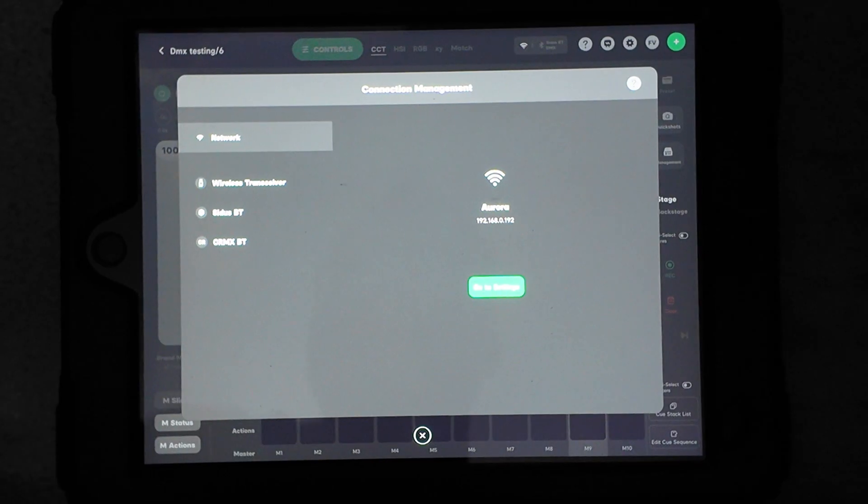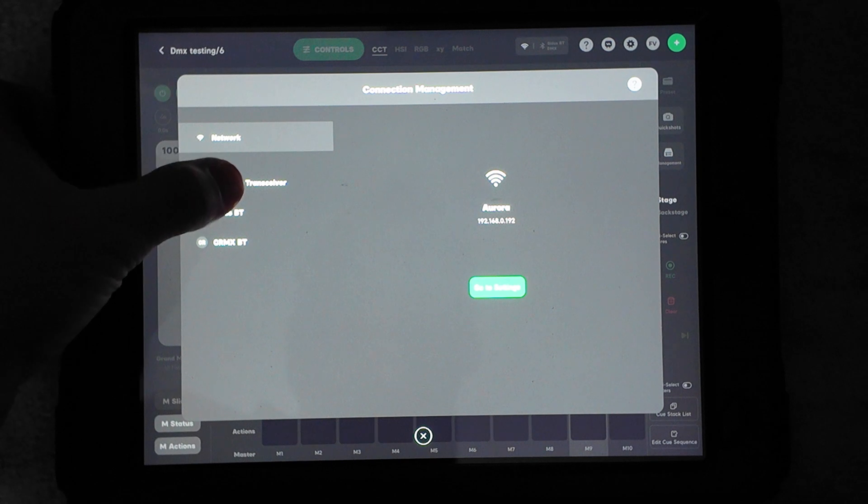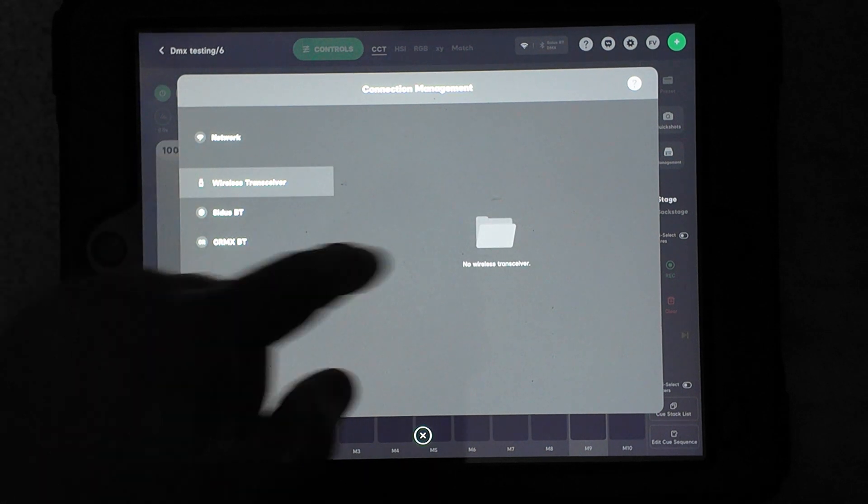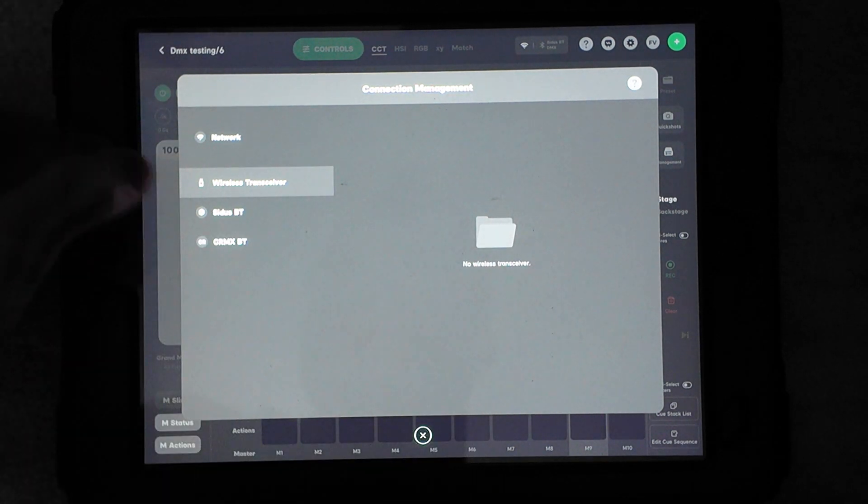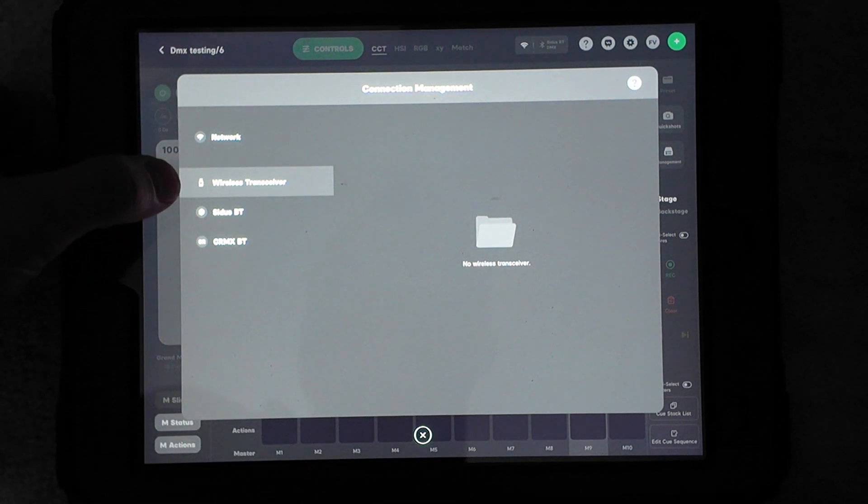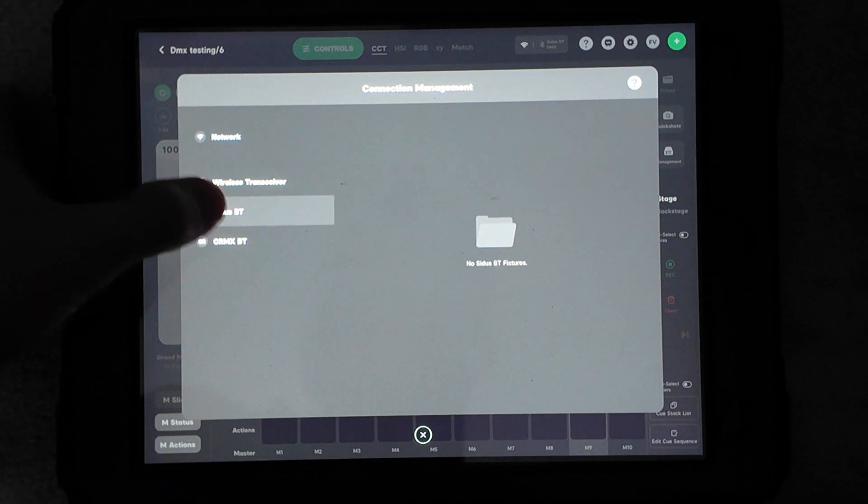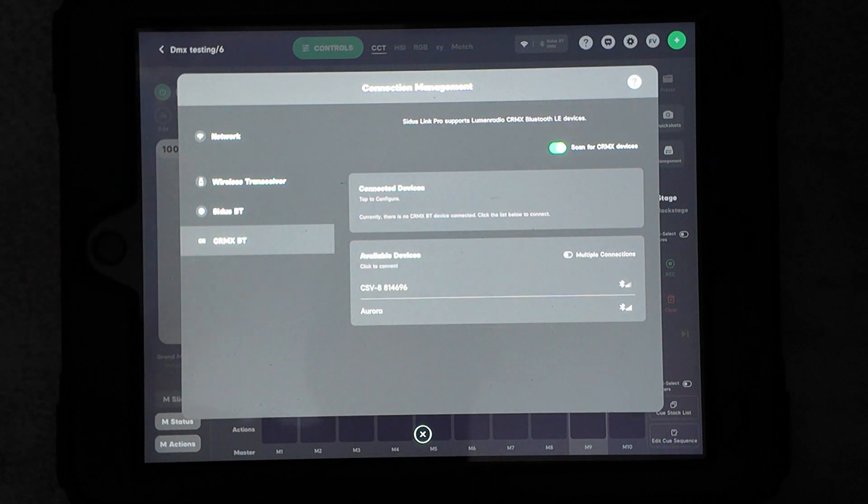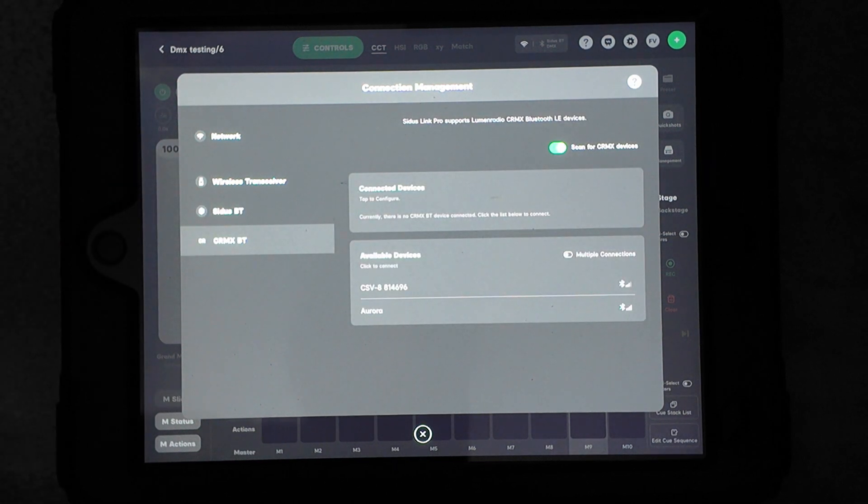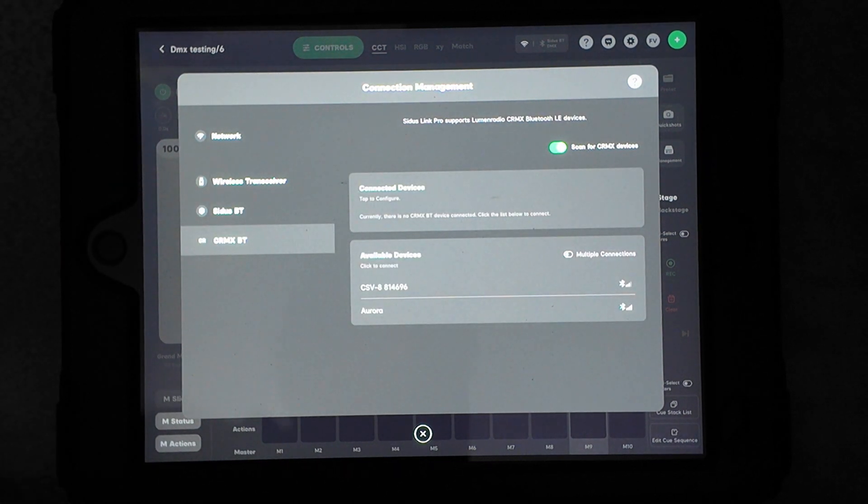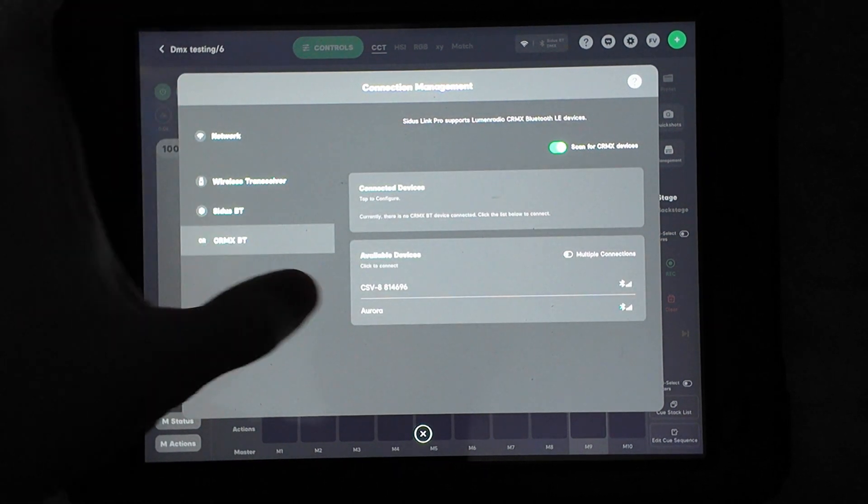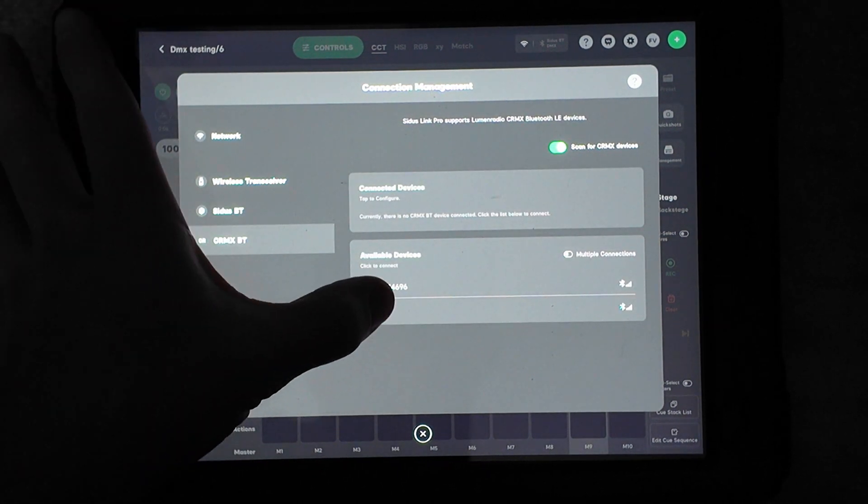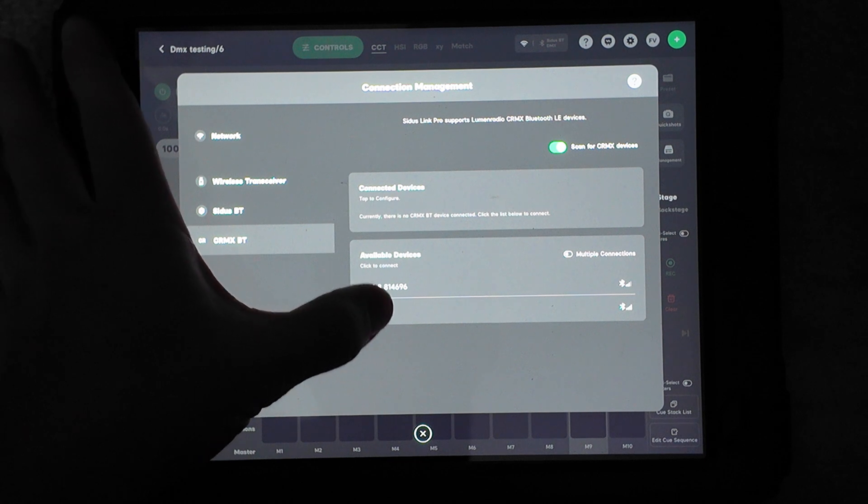Here you can also see wireless transmitters. Usually these are aperture-based, like the Sidus one. You have your Sidus Bluetooth and then your CRMX Bluetooth. So I'm going to go ahead and connect my Aurora to this now while I'm here.